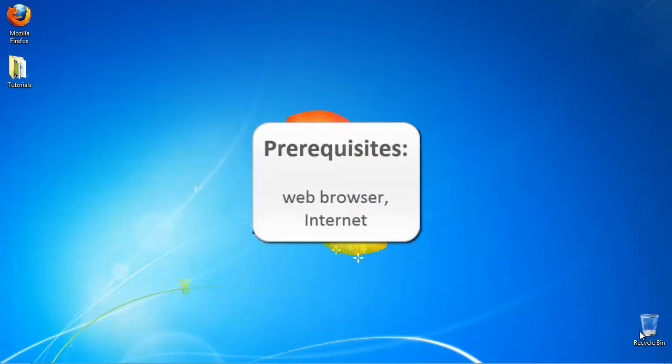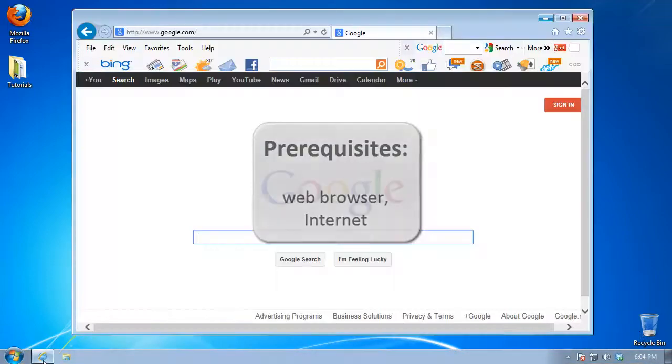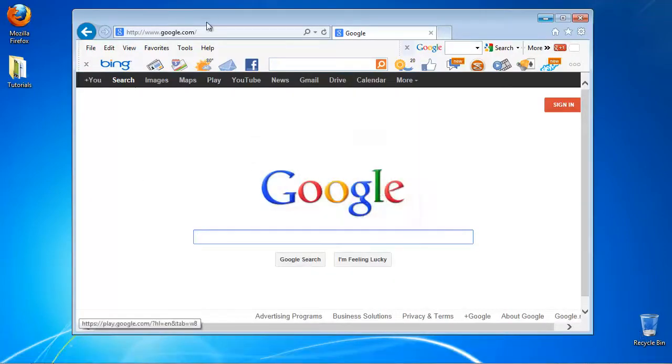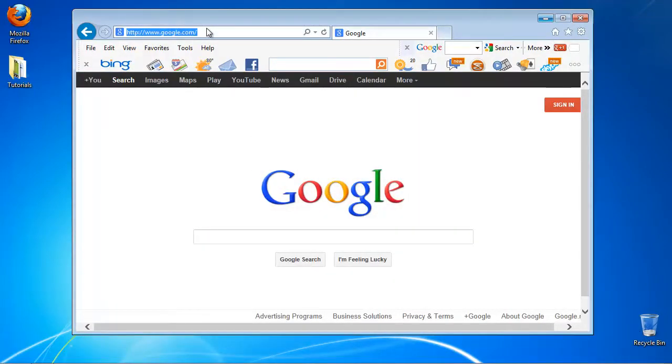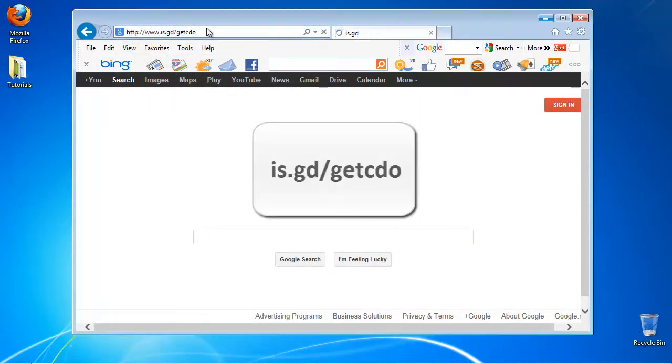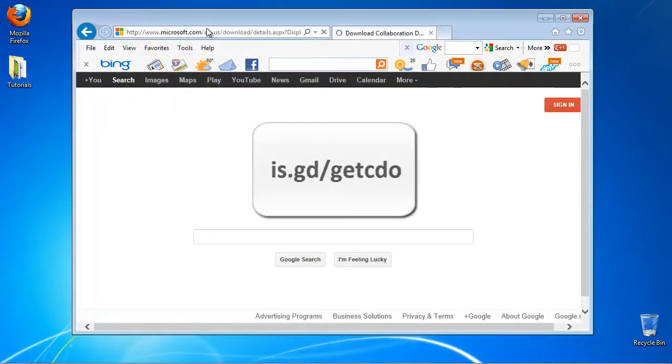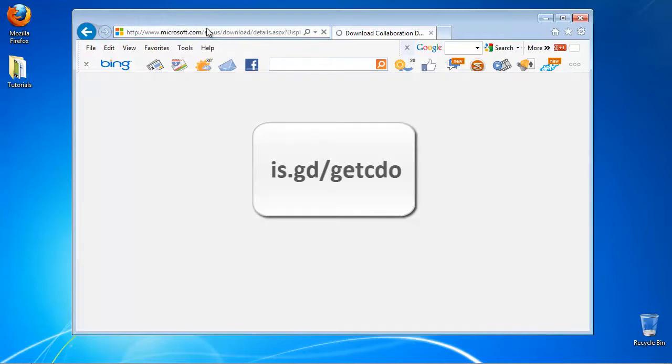Prerequisites: Web browser, Internet. Open up a new browser tab and go to is.gd slash getcdo.